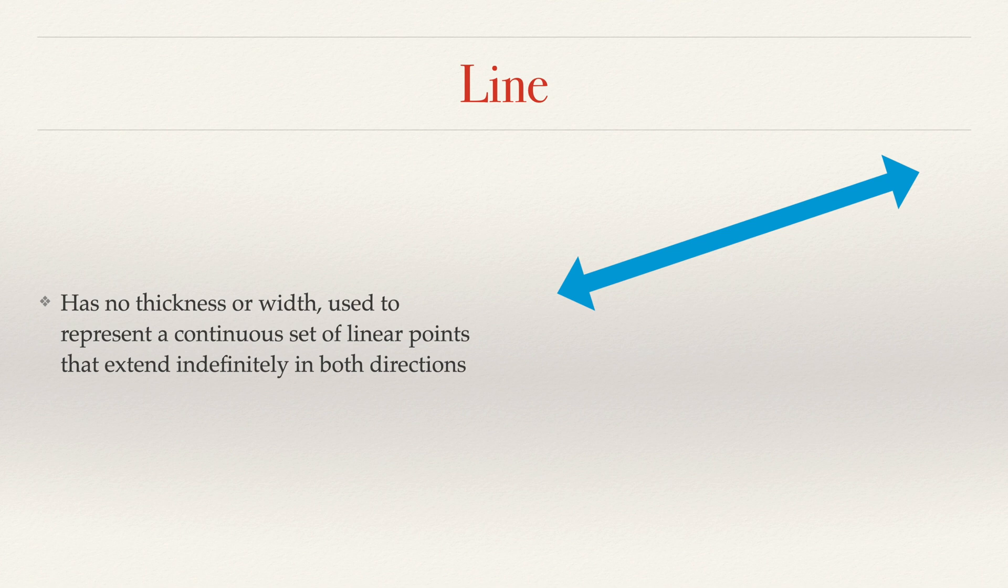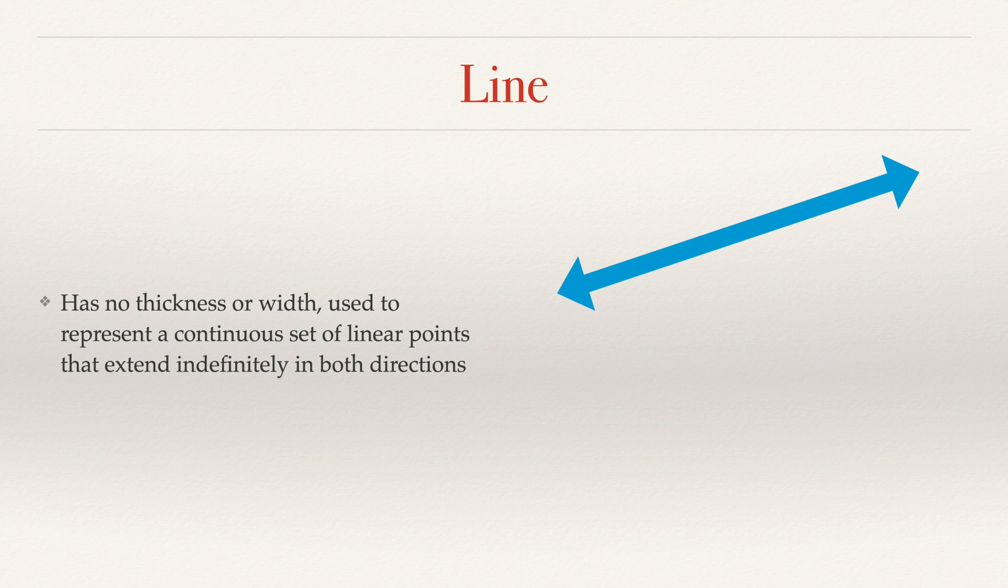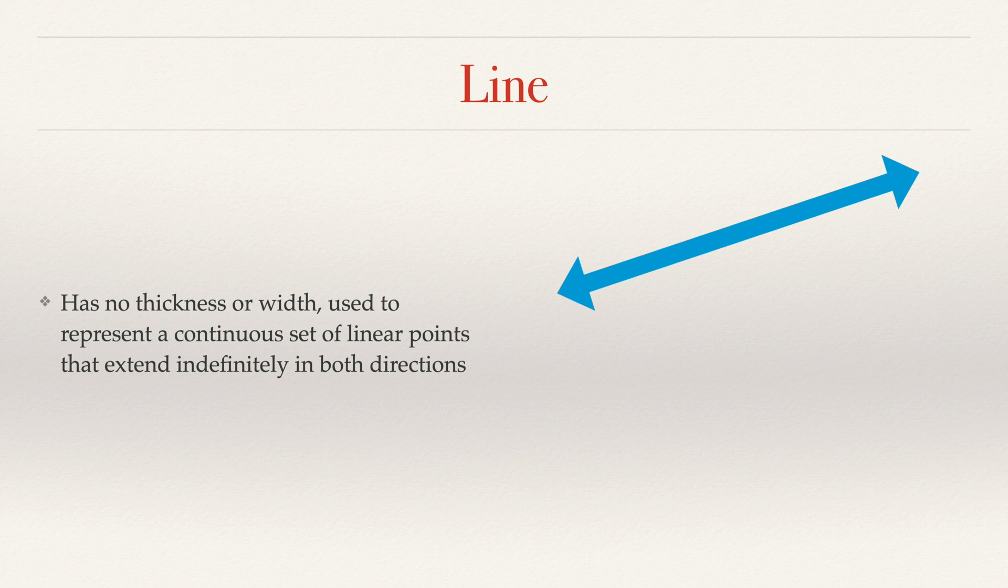So it goes on forever. That means a laser pointer has a starting point. A piece of string has endpoints on both ends. So we can't call those lines. We'll get into that in the very next video. But a line goes on forever. It has no beginning or end. It's indefinite.